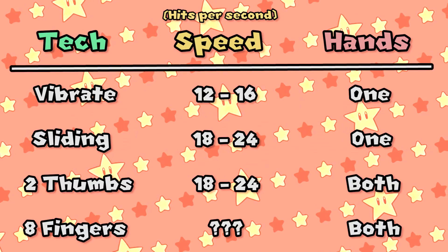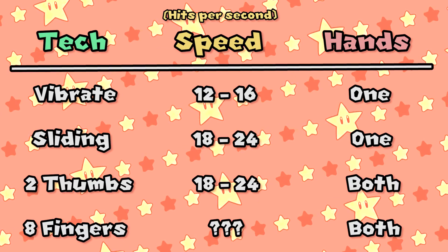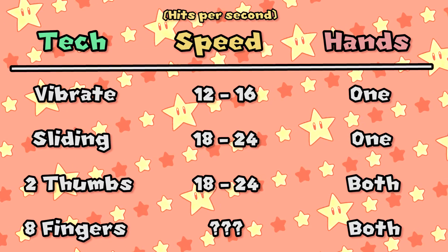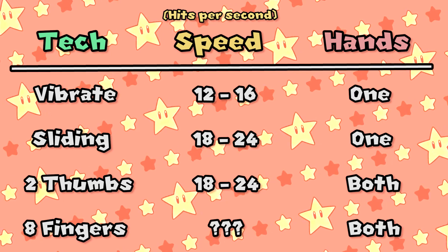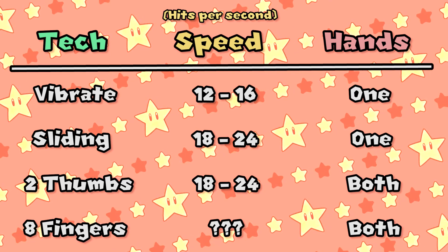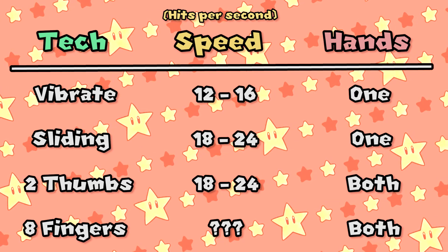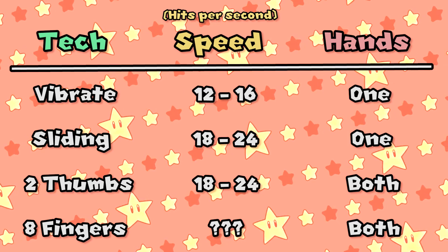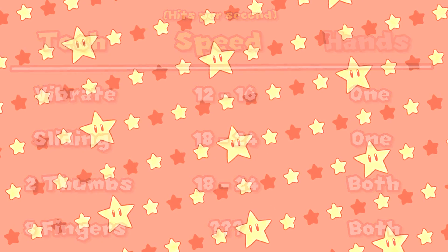With the sliding technique, you can do anywhere between 18 and 24, although way more is possible depending on the game and console setup. It really depends. You can get the same speeds with two thumbs, although maybe a bit lower. And now we're up to eight fingers. I'm not even going to tell you what the speed is, I'll let you watch the clip first, and you can just take a guess at how fast Flyhek really is.